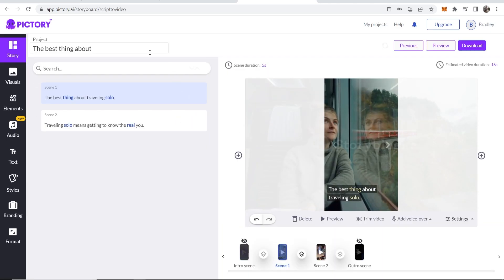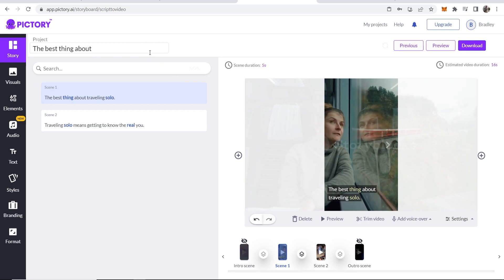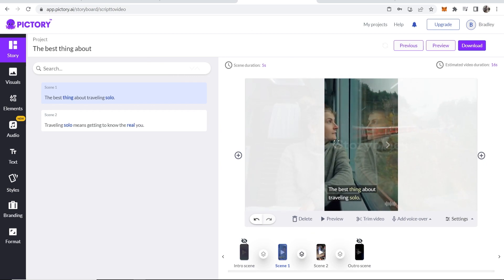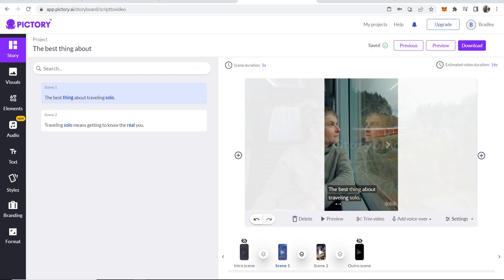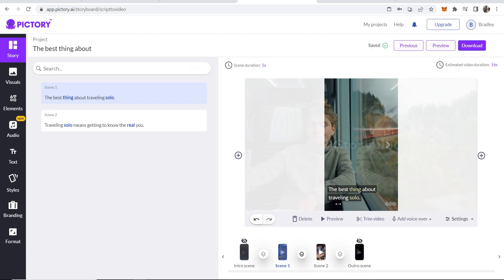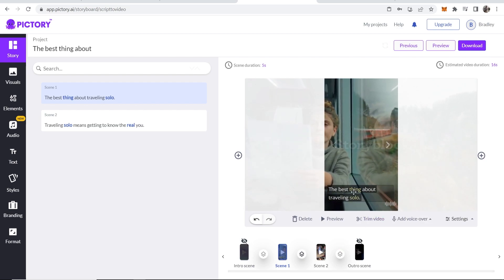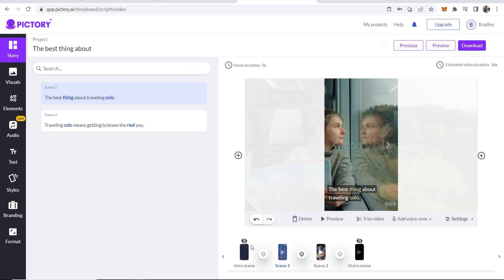Okay, so now you're inside of Pictori.ai and we are going to start to create the YouTube short. Now by default, it's going to fill your short with relevant videos, but you can go ahead and change that and customize everything here.